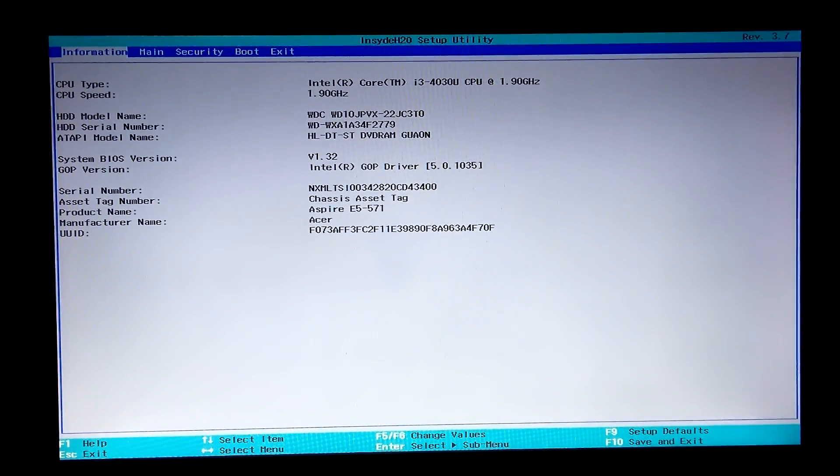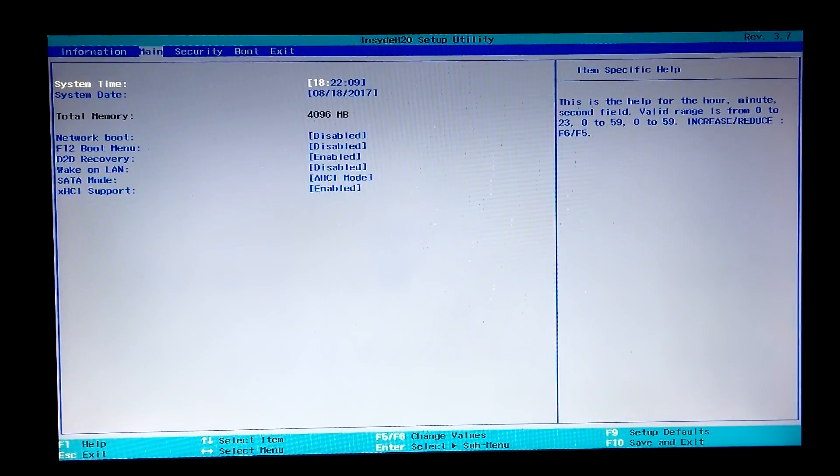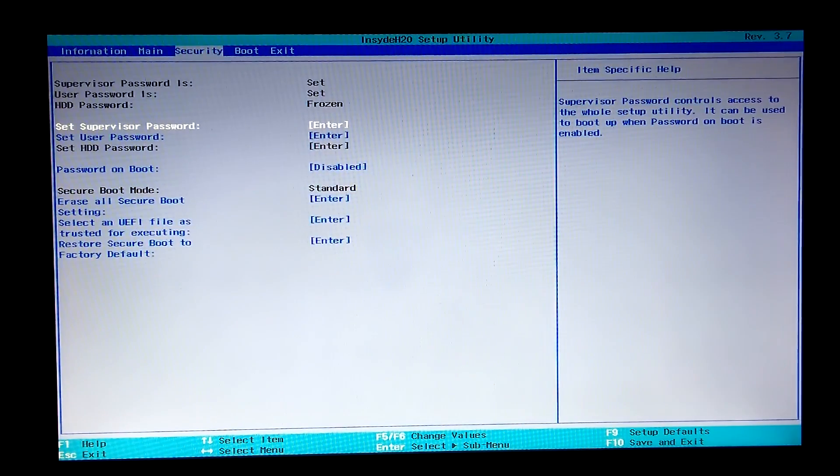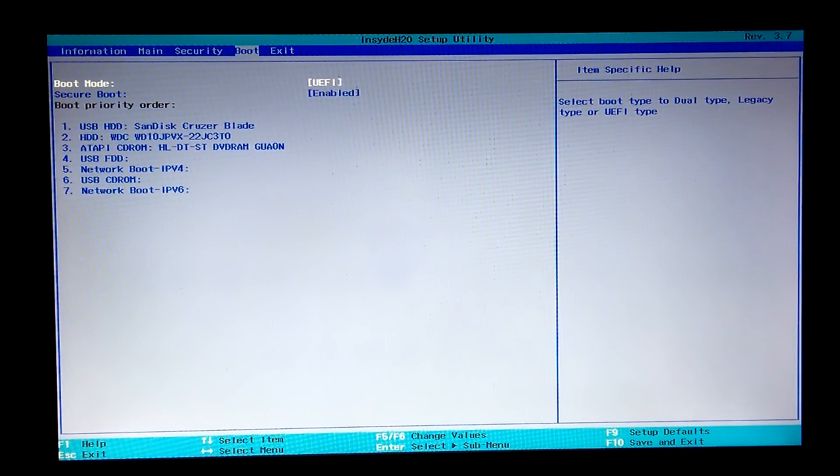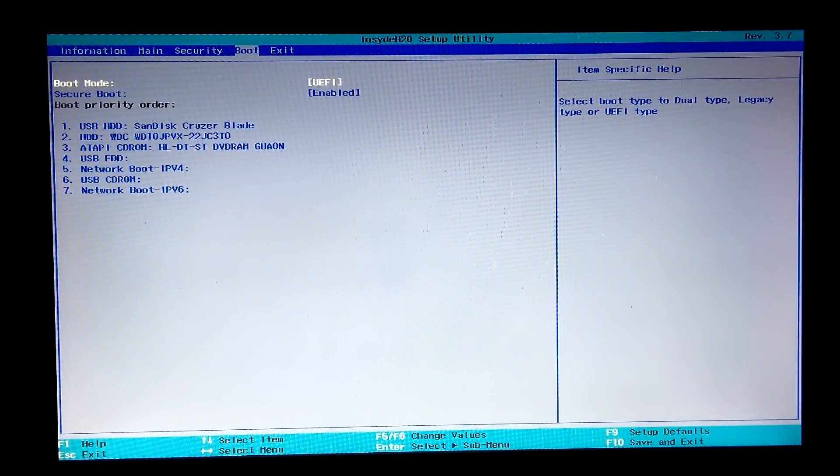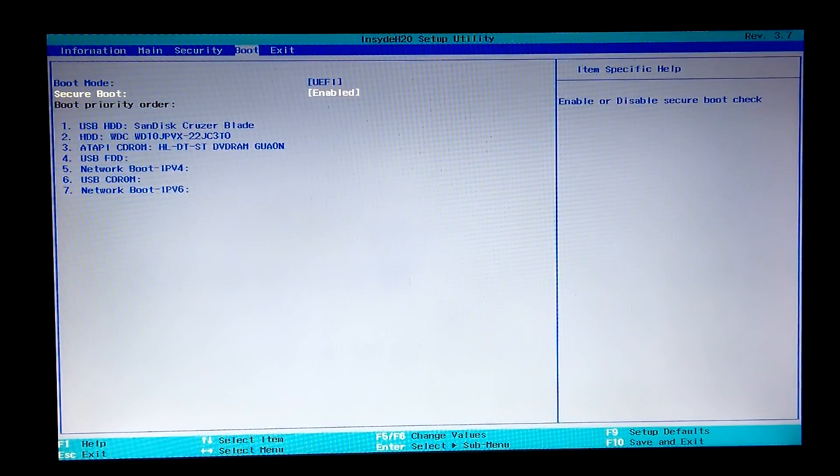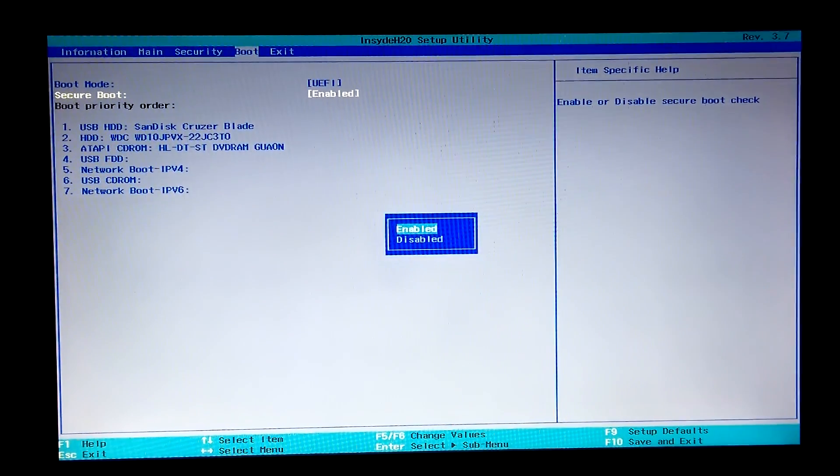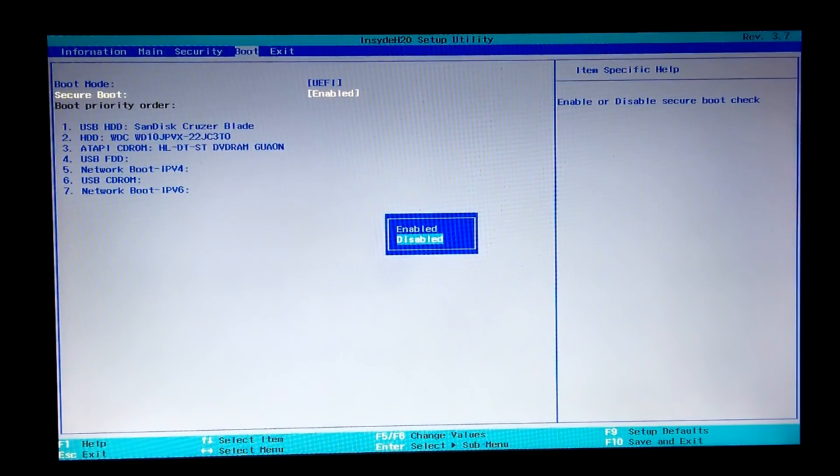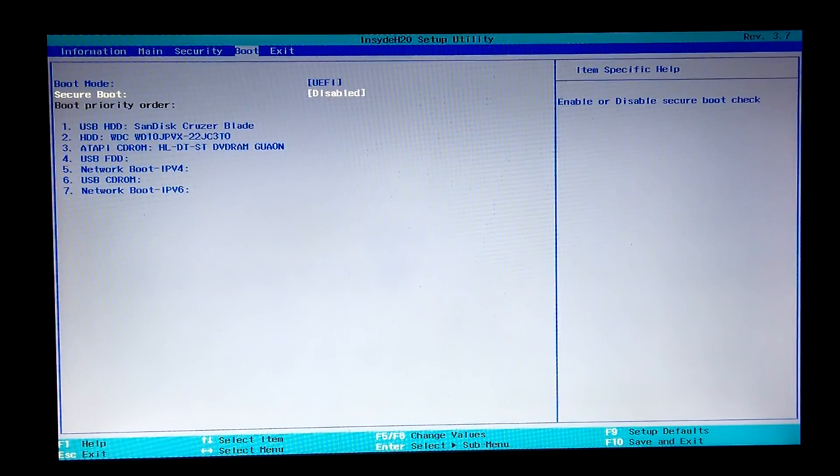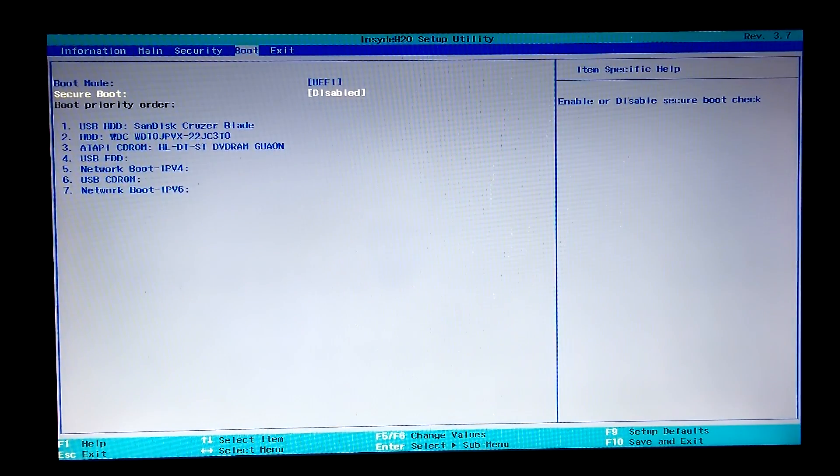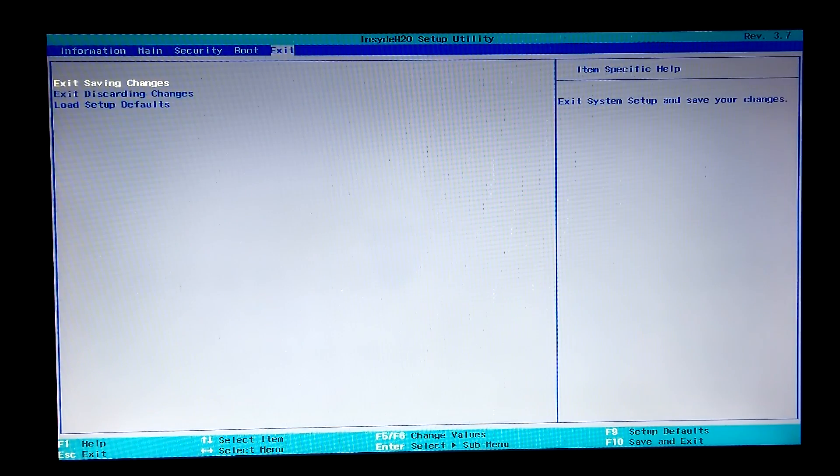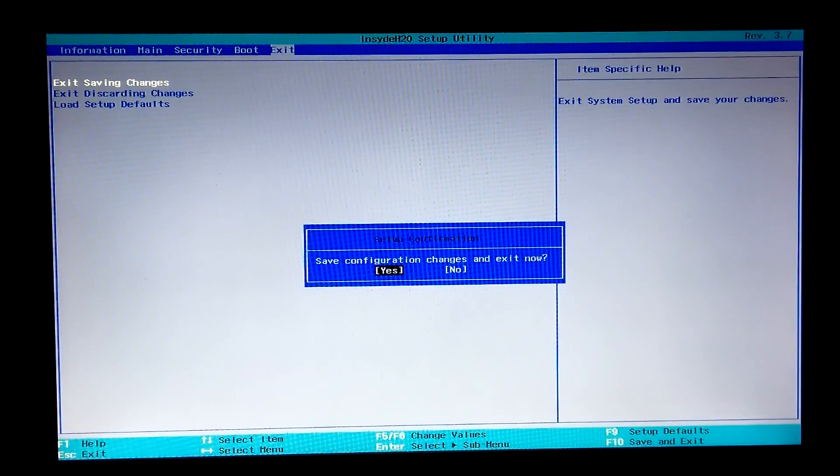Alright, then go to the Boot menu. Select Secure Boot option and press Enter. Next, select Disable option and press Enter. To save configuration changes, go to the Exit menu, select Exit Saving Changes option, then select Yes and press Enter. That's it.